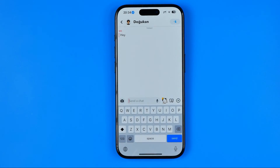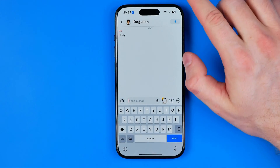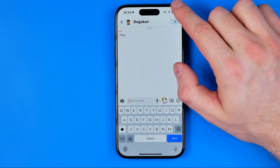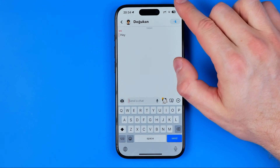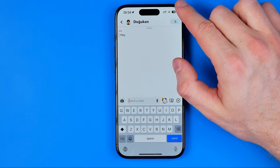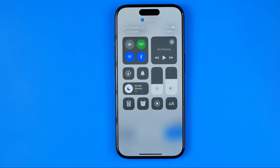After that we can head back to the Snapchat app, and then we need to swipe down from the top right corner of the screen to bring up the Control Center.